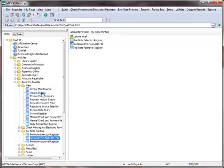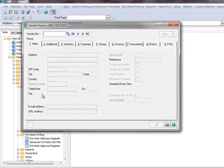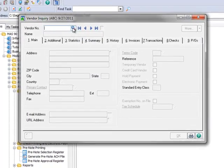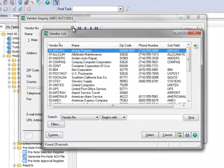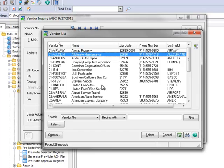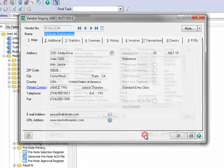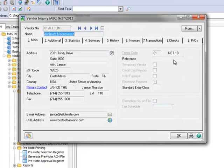Going back to our menu tree, under Accounts Payable, Main, we'll select Vendor Inquiry. Using the lookup, we'll choose our example vendor, All Climate Maintenance.